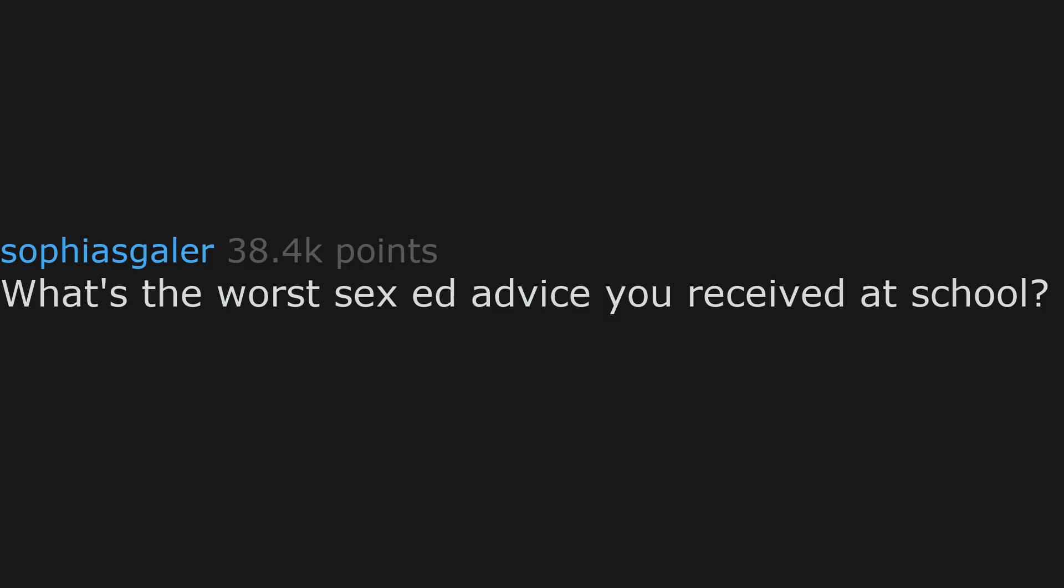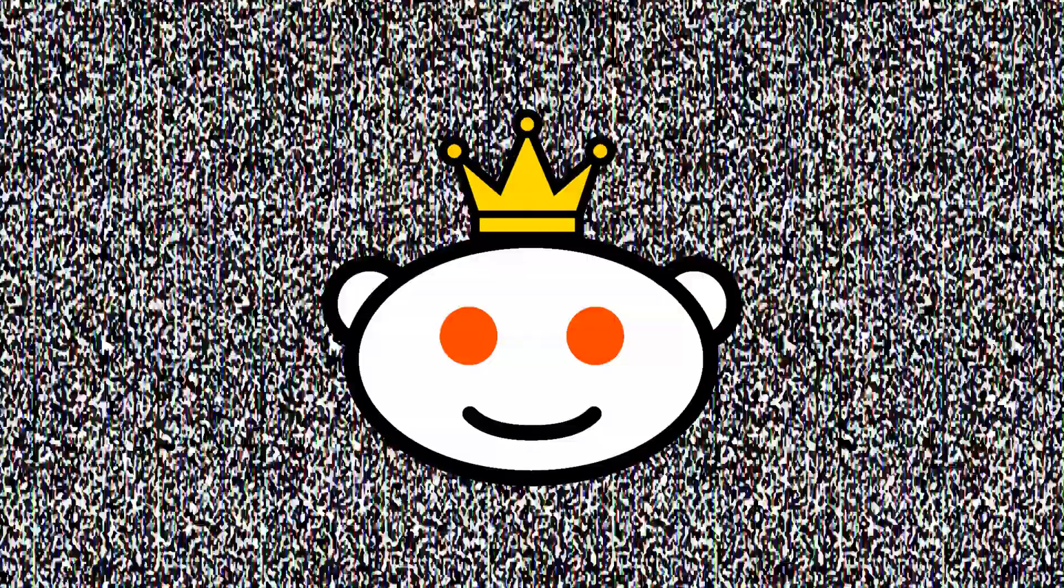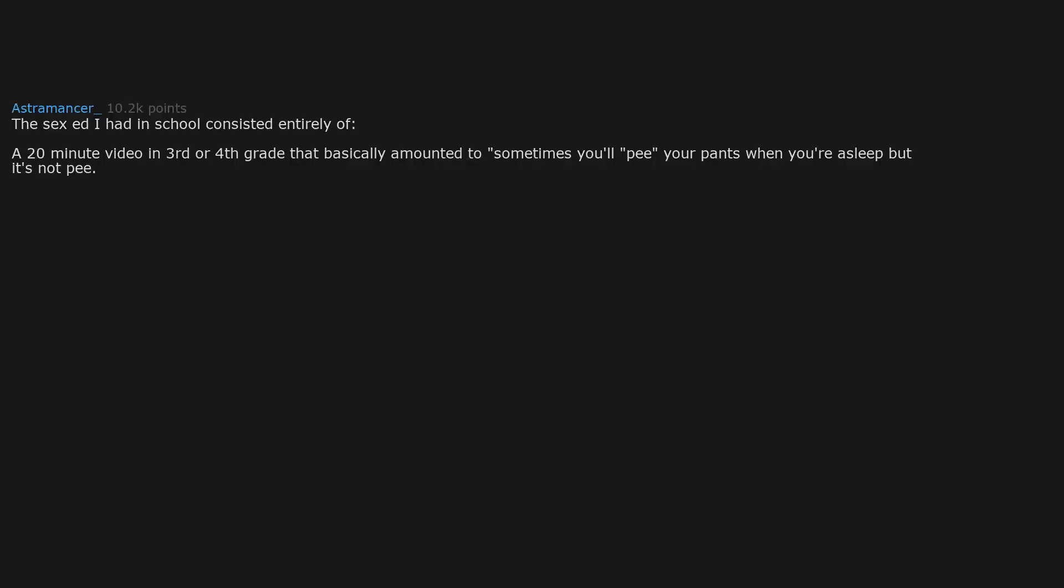What's the worst sex ed advice you received at school? The sex ed I had in school consisted entirely of a 20 minute video in 3rd or 4th grade that basically amounted to sometimes you'll pee your pants when you're asleep, but it's not pee. This is normal, and in health class we had a unit on STDs.